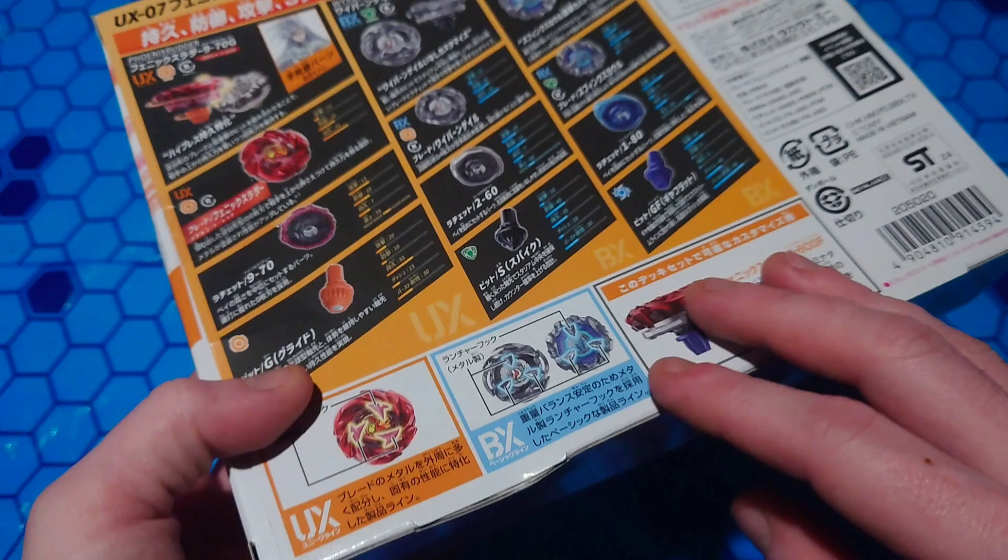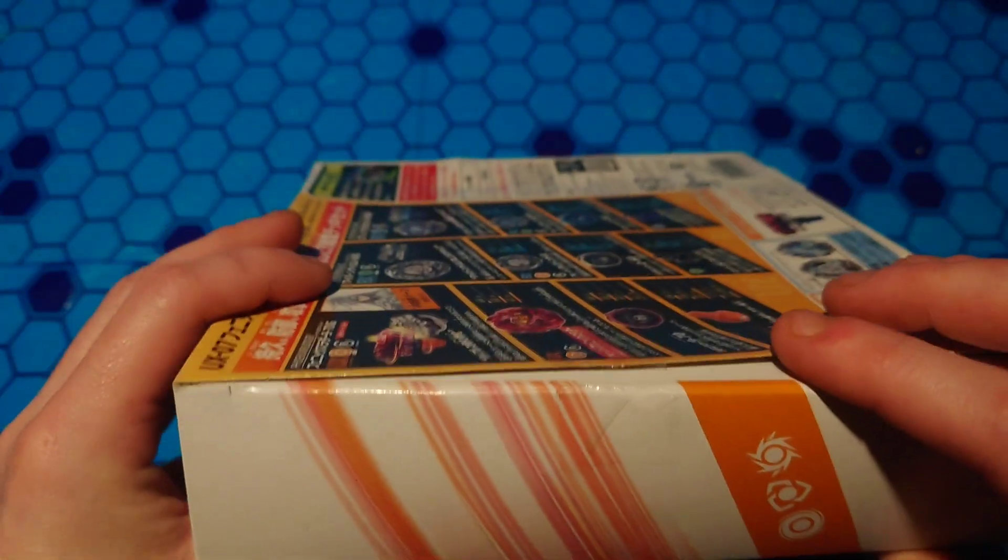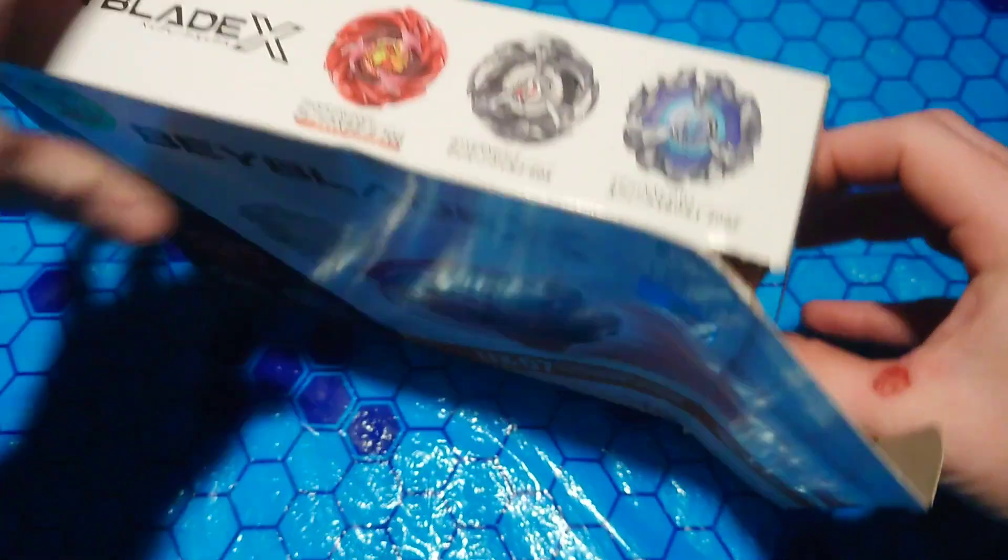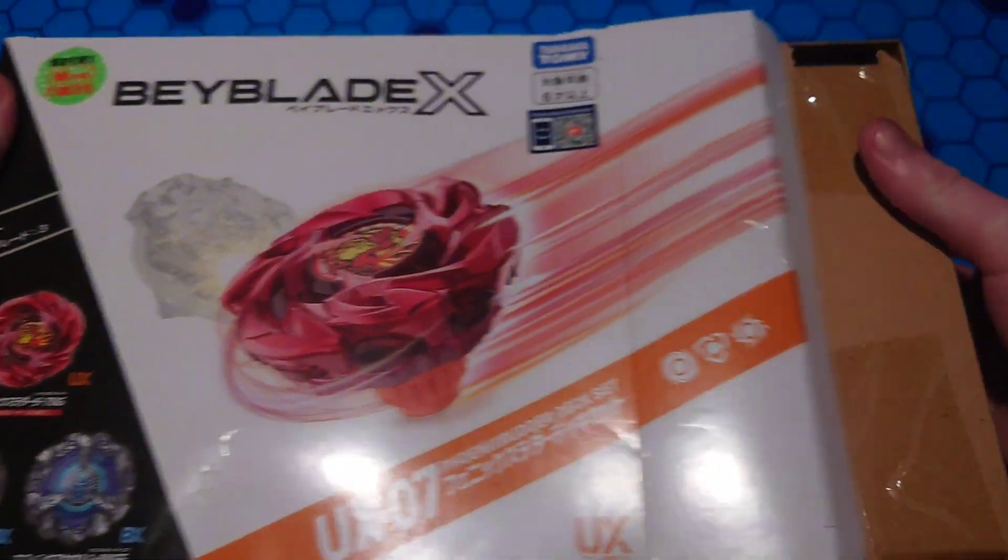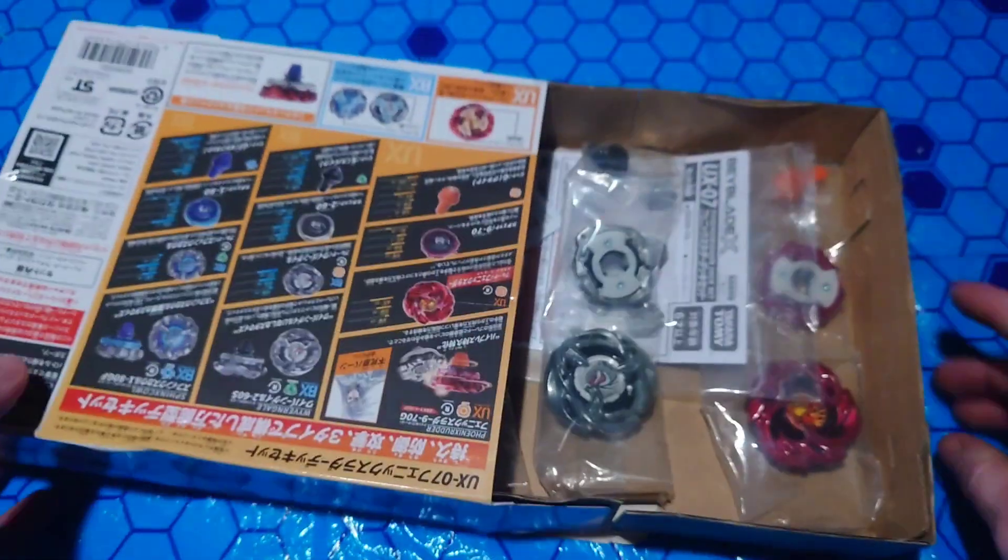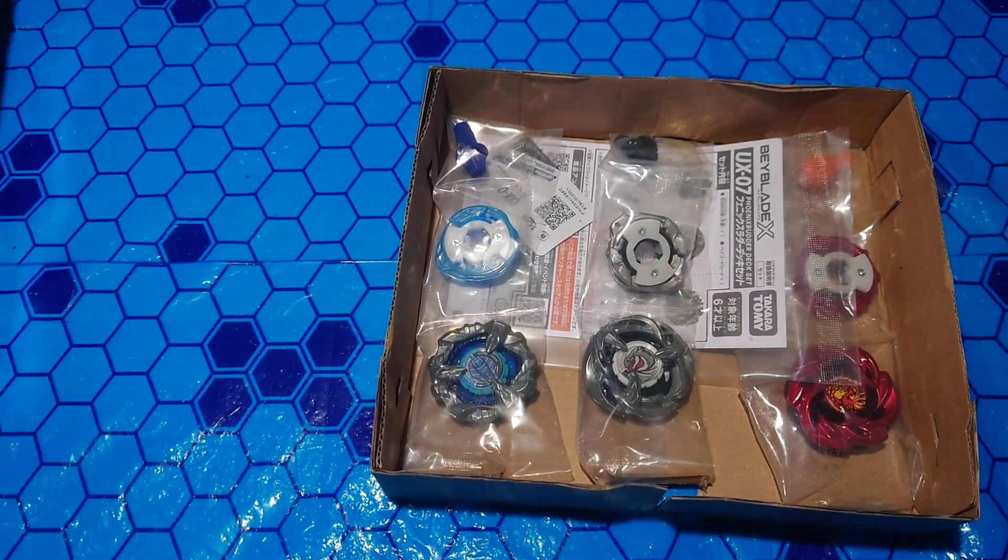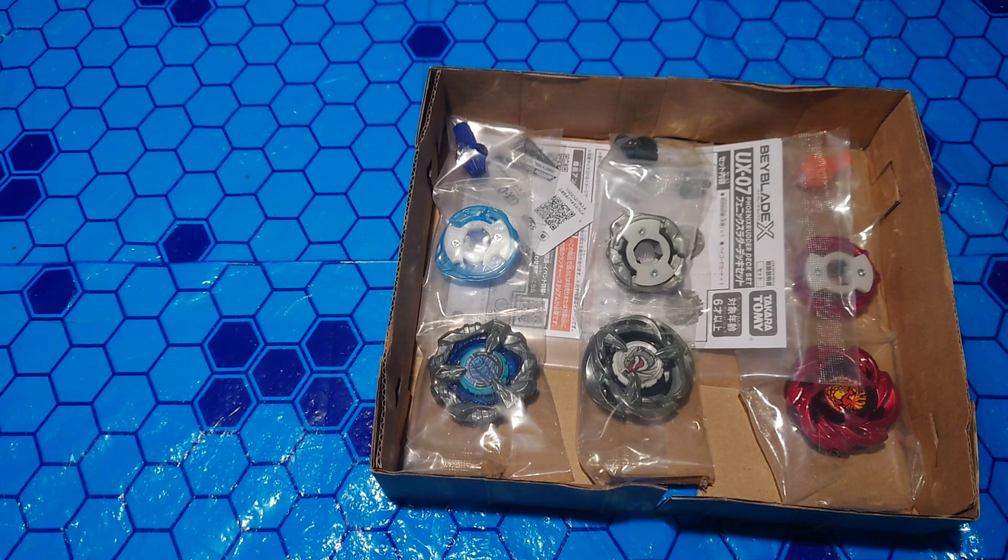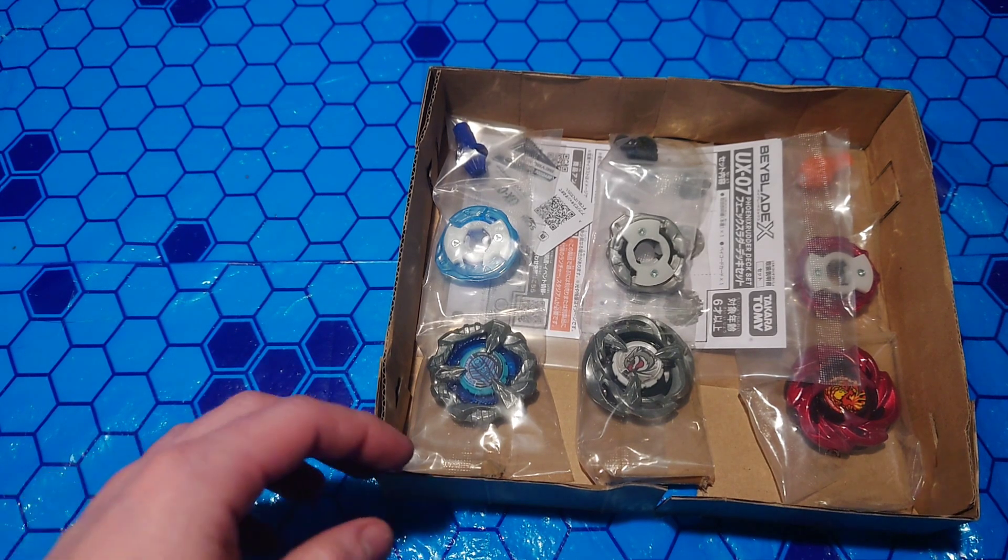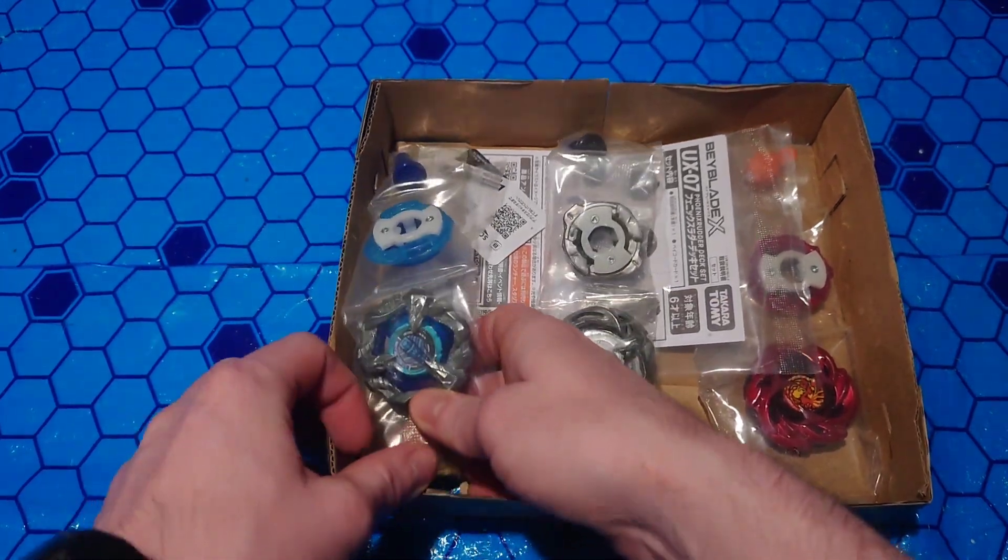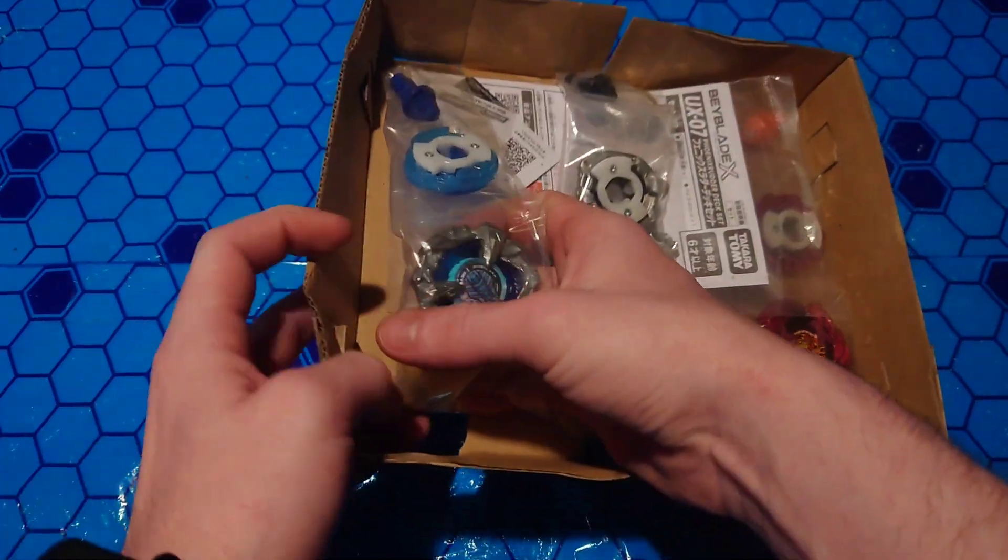Now we can move on to opening up the box. I've already cut the tape here to make this process a little faster for us. It seems like everything is upside down. Put the box off to the side.